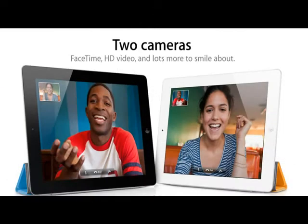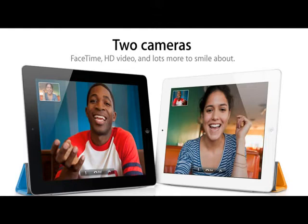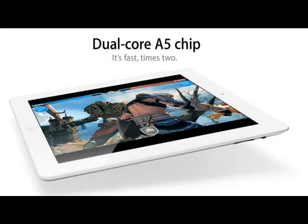iPad 2 provides two cameras for FaceTime and HD video recording, the dual-core A5 chip that makes surfing the web, checking email, watching movies, and reading books so natural, all in a thinner, lighter and faster design.